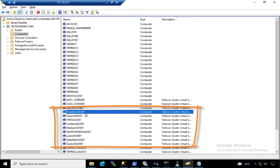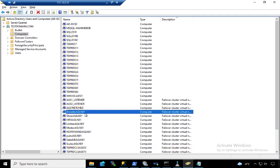Every single one of those will have a virtual computer object. And mind you, there is a limit by default to the number of computer accounts that you can create in Active Directory. By default, that's ten. What if you have 25 databases? Now you have to ask your AD administrators to increase that quota in order for you to continue to create virtual computer objects in Active Directory.